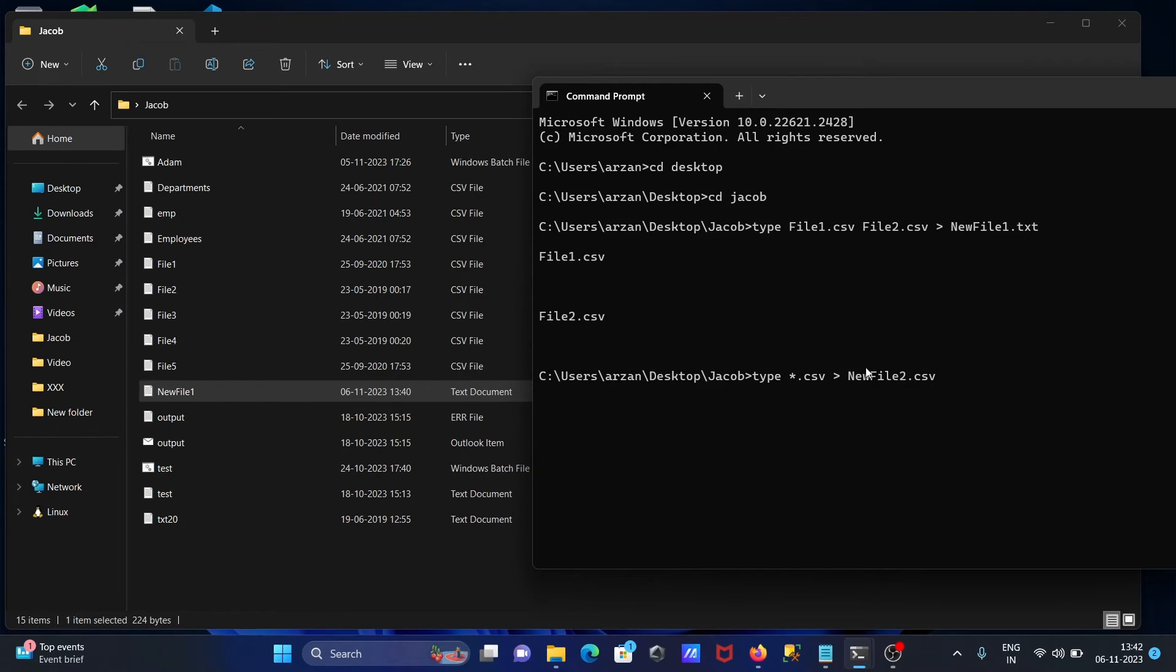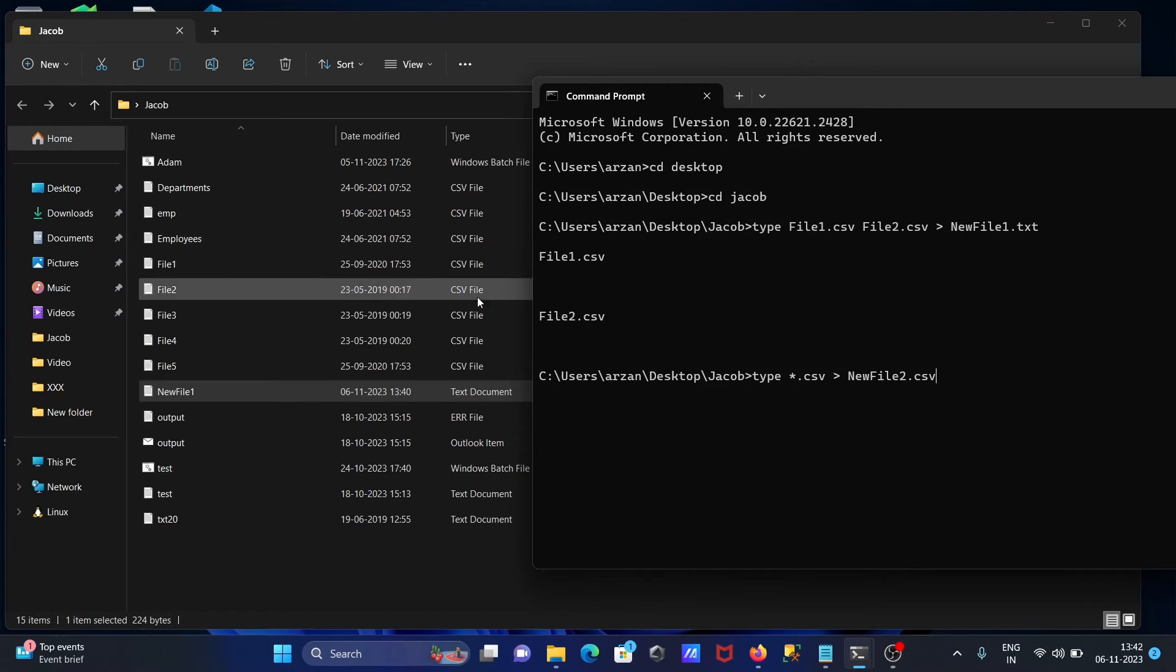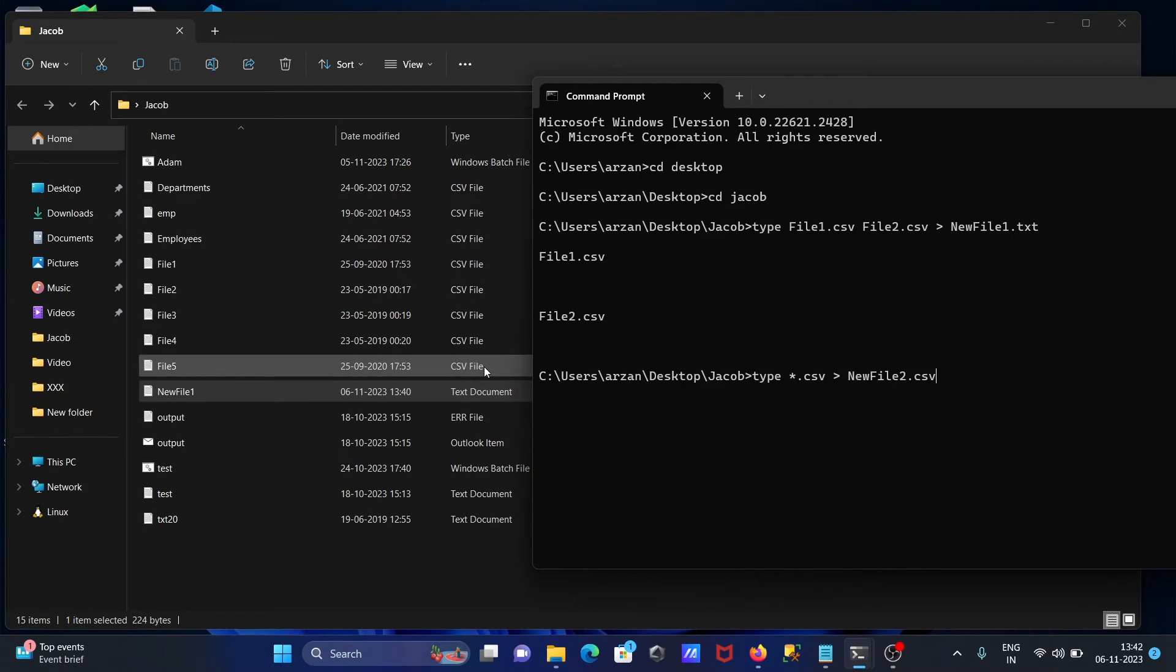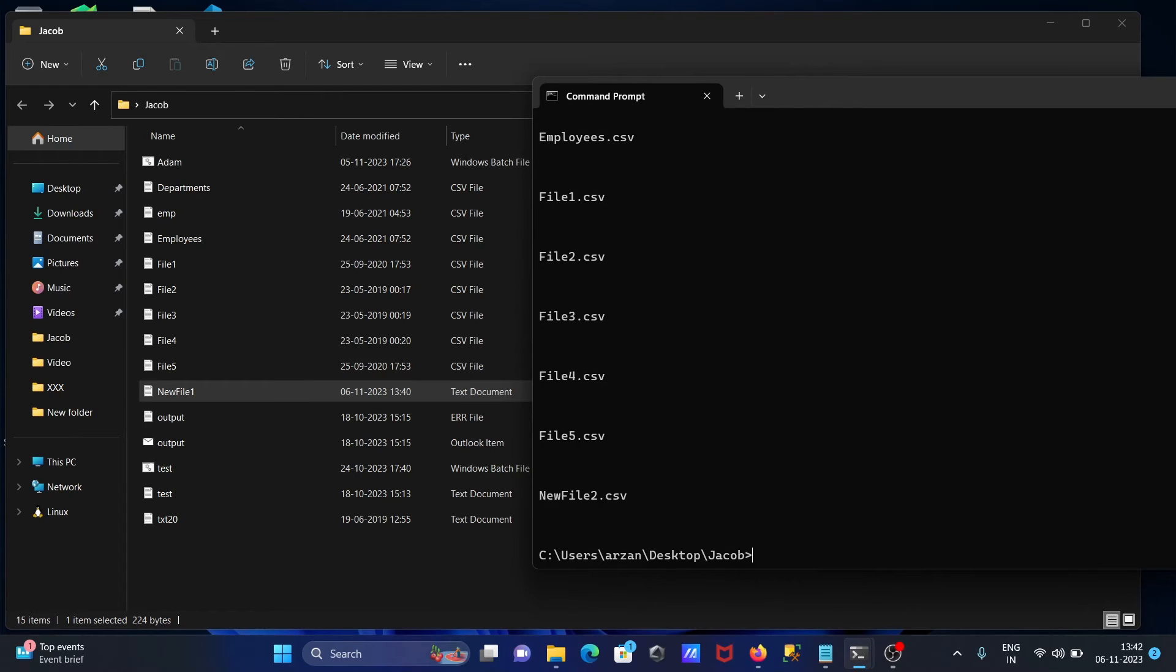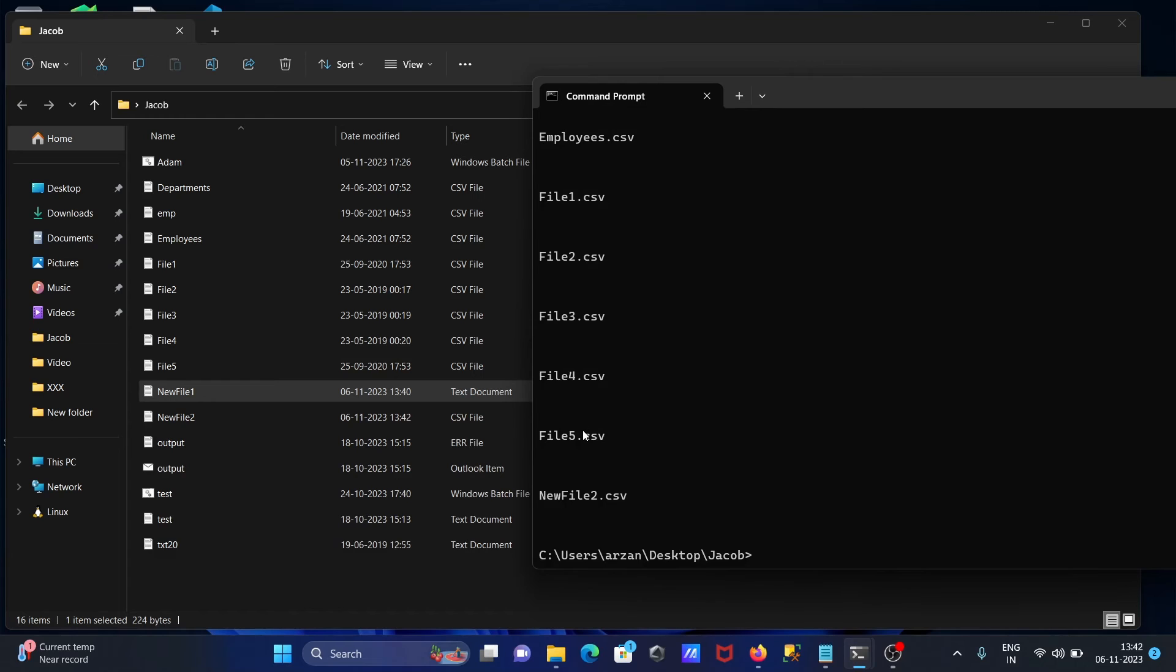All the CSV files are going to be concatenated with the help of type star CSV. Press enter. You can see file1, 2, 3, 4, 5 and including newfile2, all concatenated here.